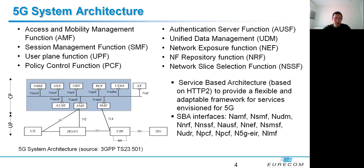Let's get started with the 5G system architecture. As defined by 3GPP, 5G Core is based on the service-based architecture to provide a flexible and adaptable framework to meet the needs of a variety of applications and services in 5G. The control plane functions such as AMF, SMF, and AUSF, among others, act as HTTP servers to provide services to other network functions.